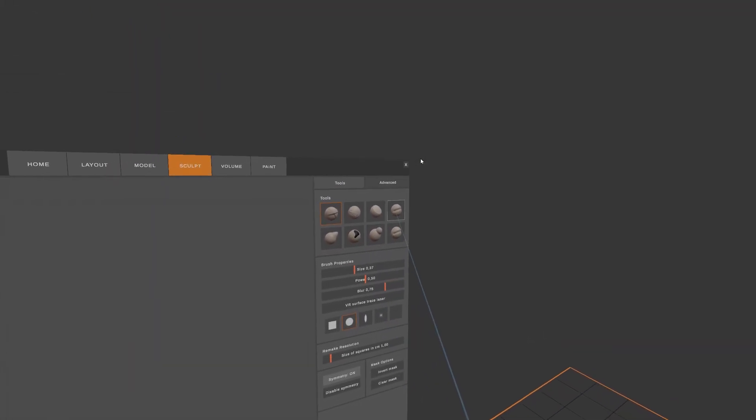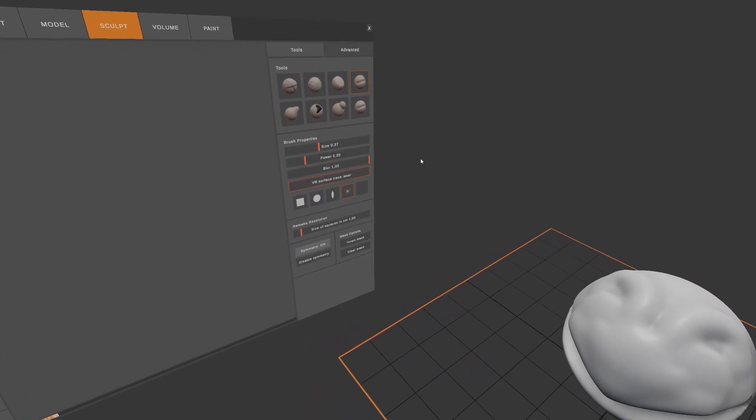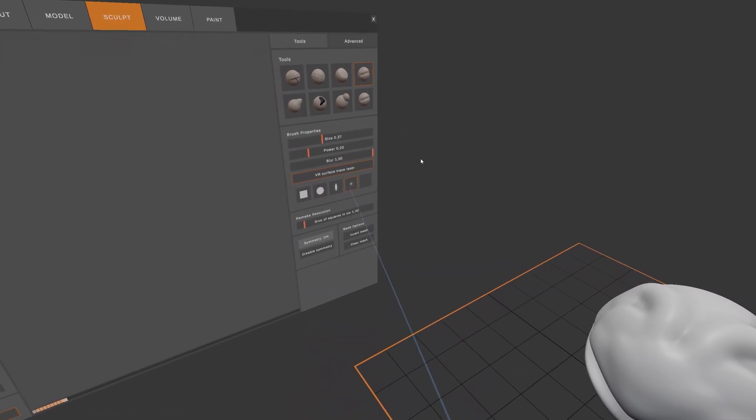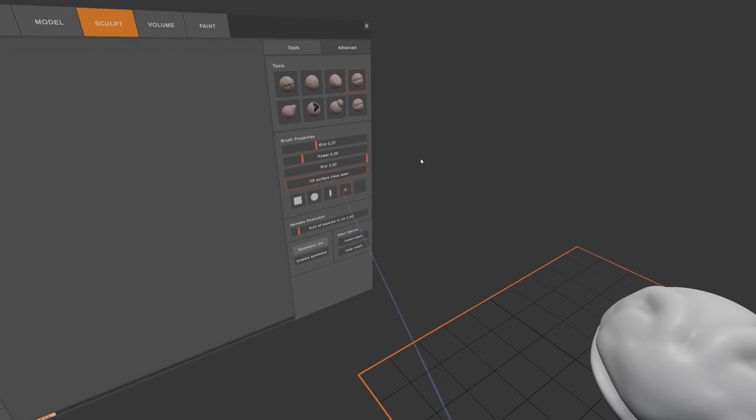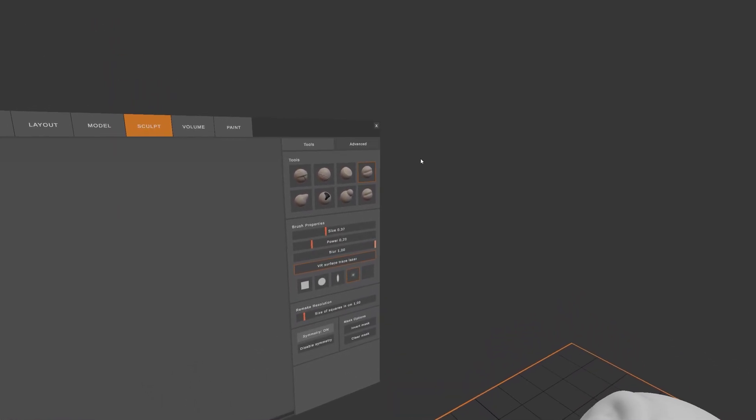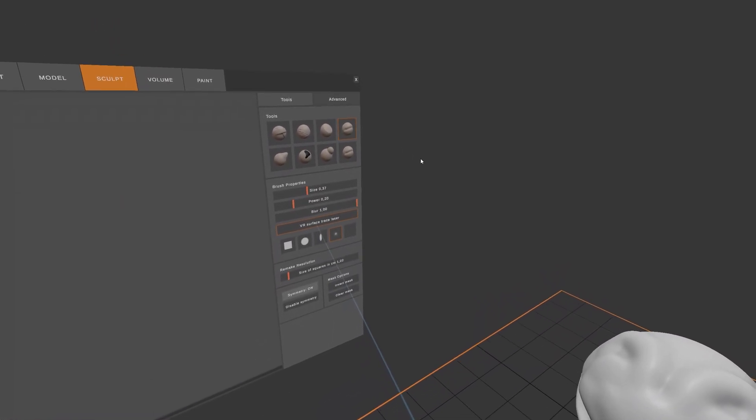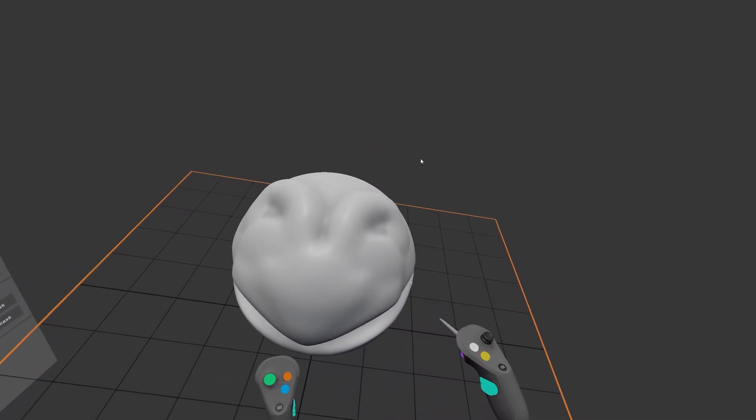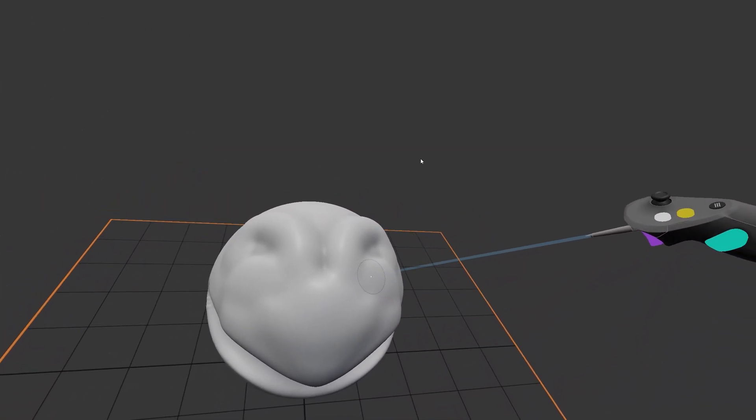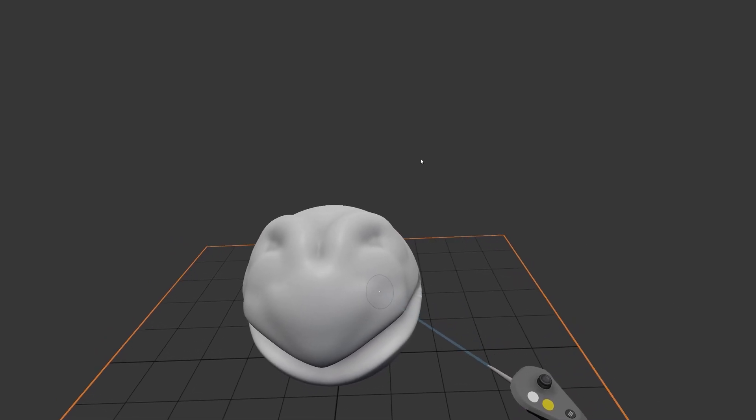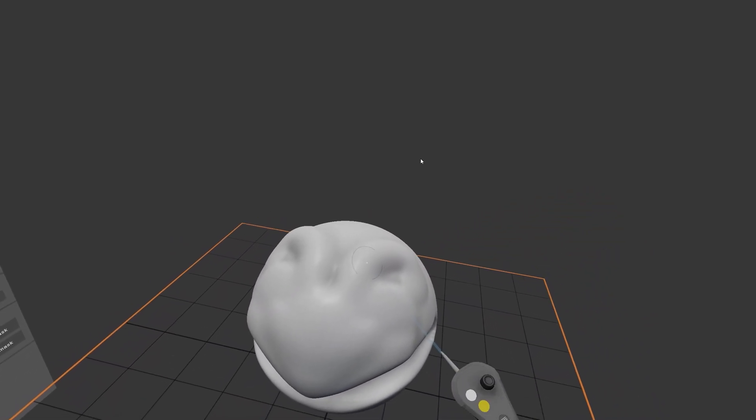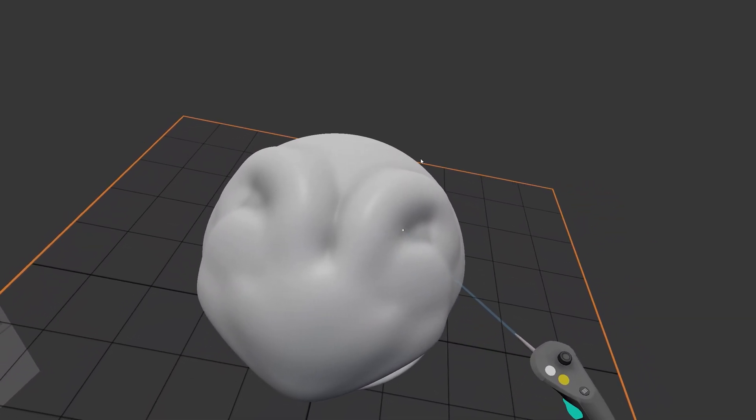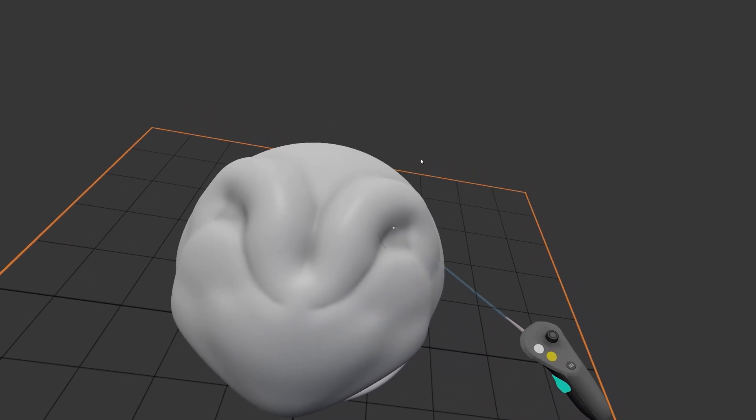Now, I'm going to switch my tool to the Crease tool. It automatically changes my alpha to a small point, and it turns on the surface tracing. As you can see, there's a laser that goes to the surface that allows me to be a bit more precise with how I place my brush.